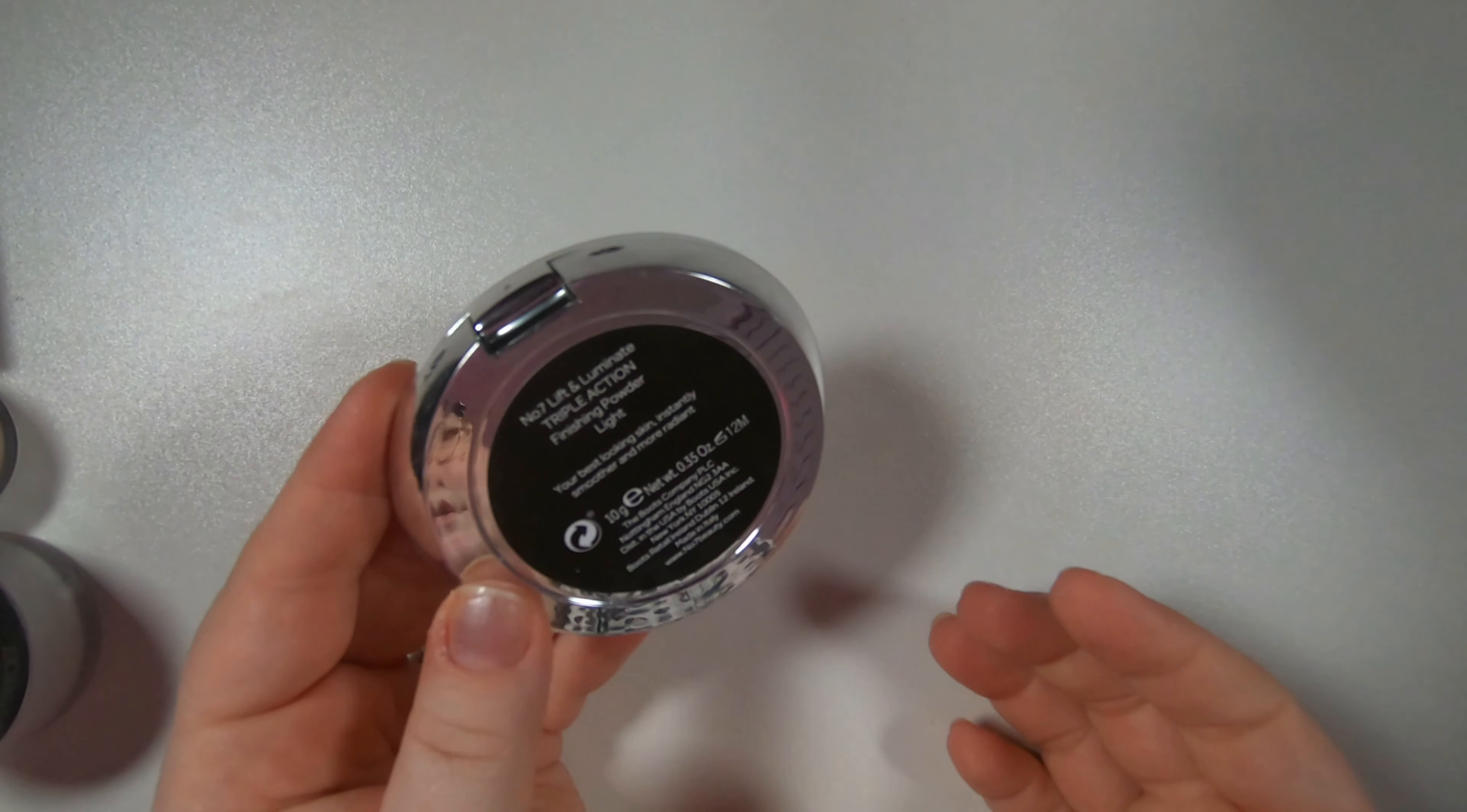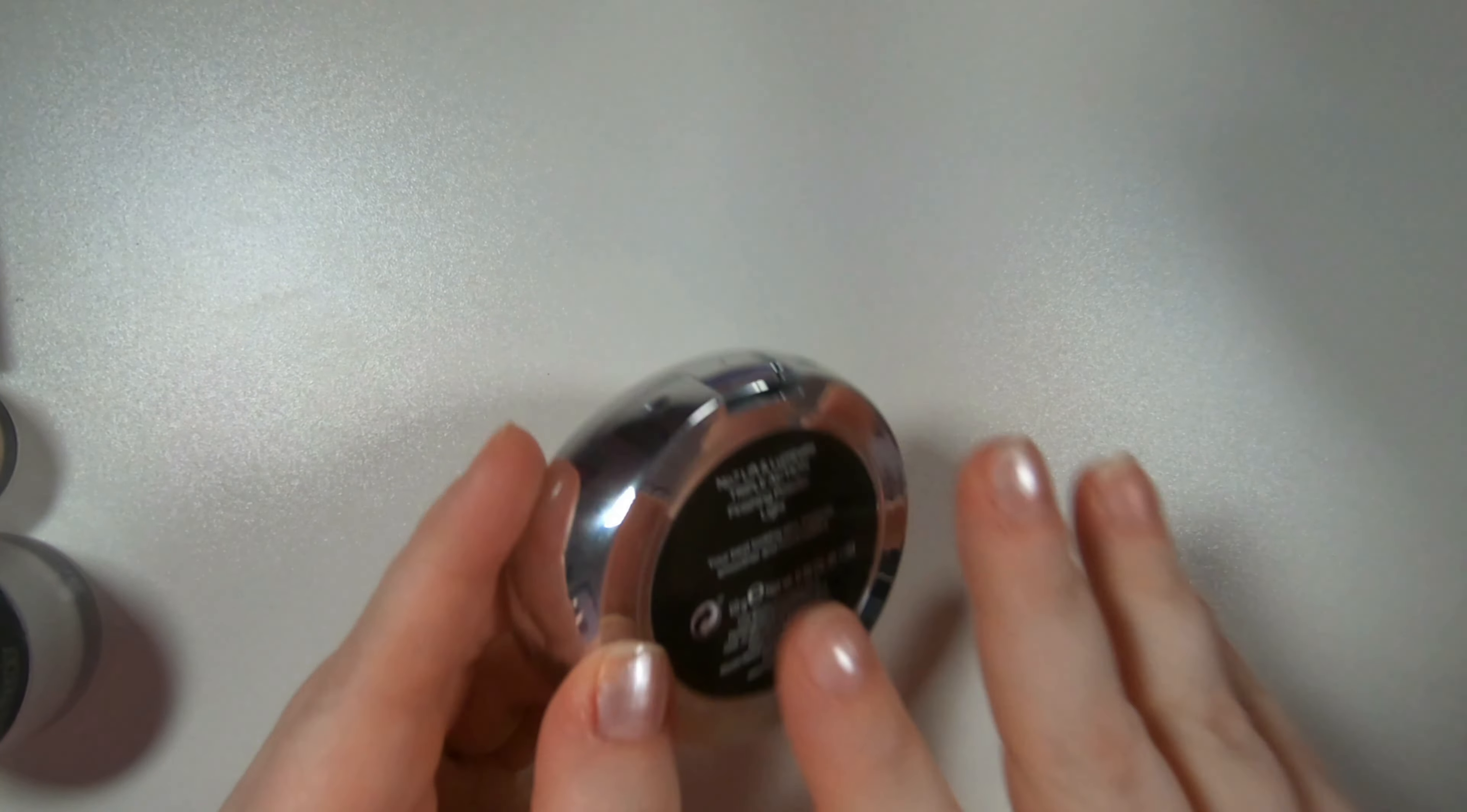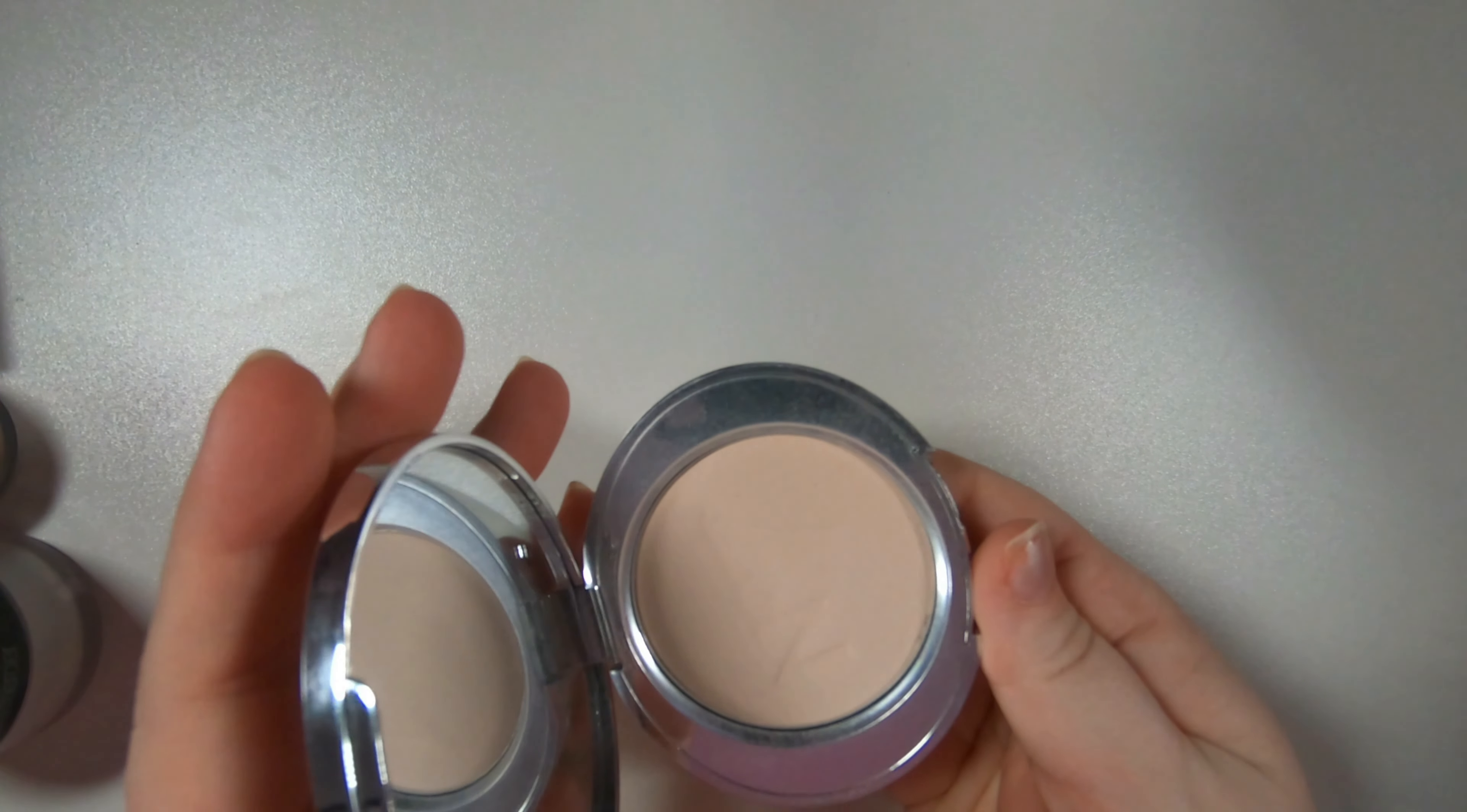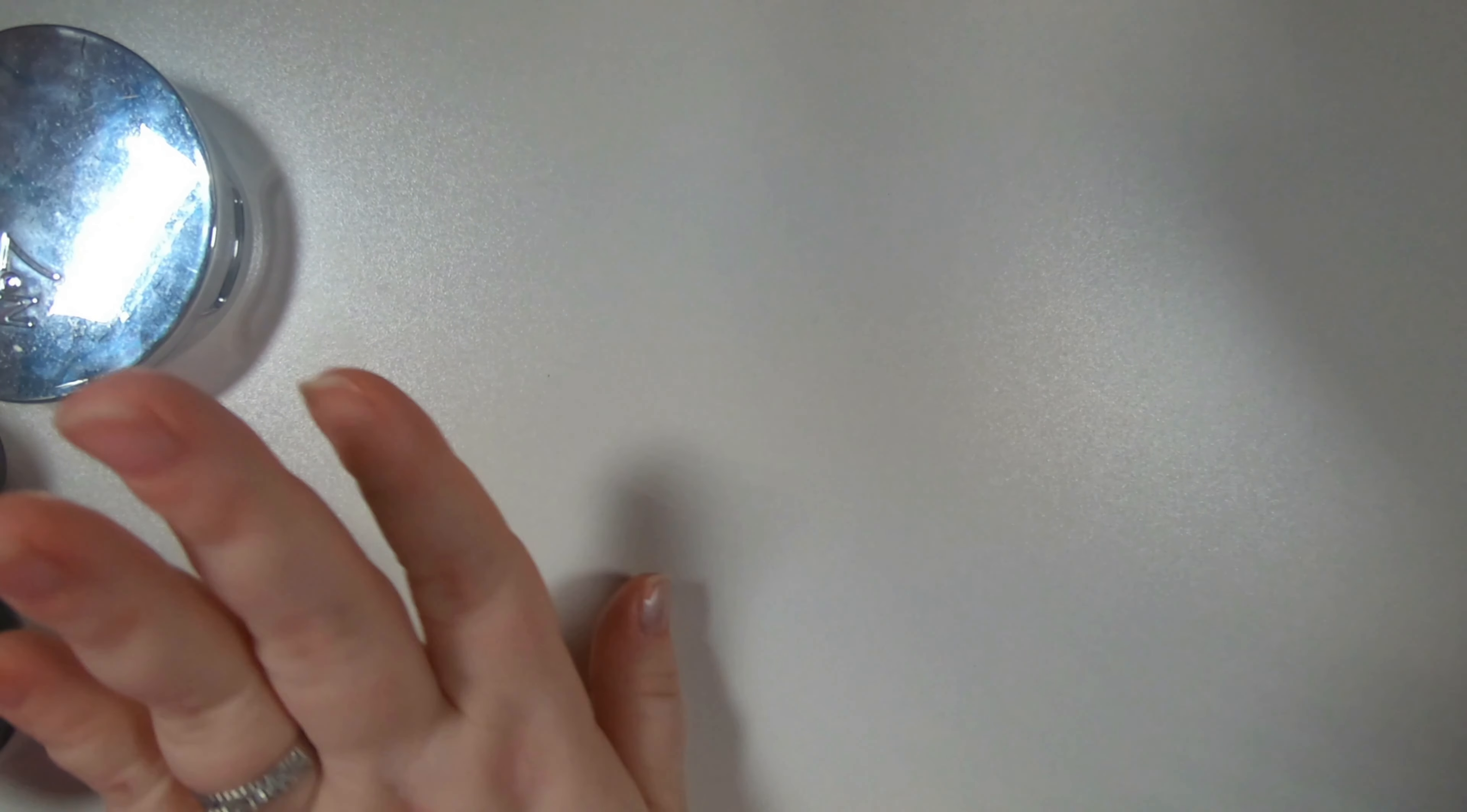I do kind of reserve the Laura Mercier though for special occasions. So I do have this Number Seven lift and luminate finishing powder which I use in place of that. So love this. Keeping that. That's in my staple every day.